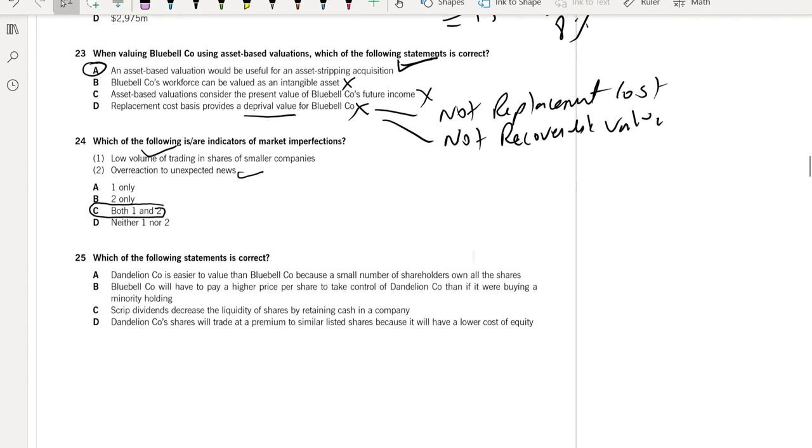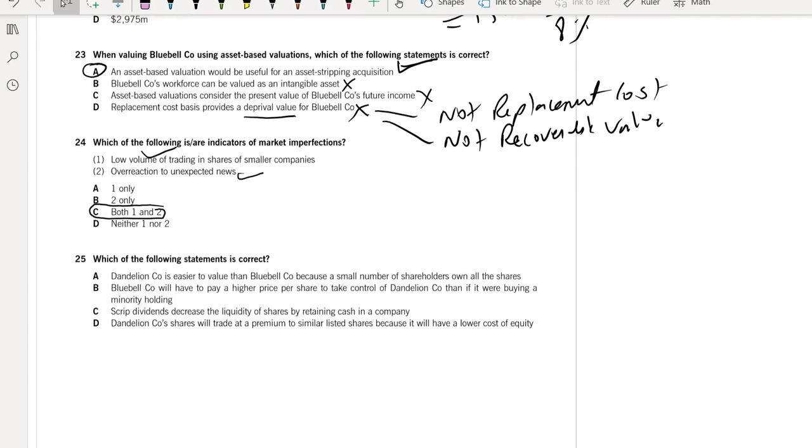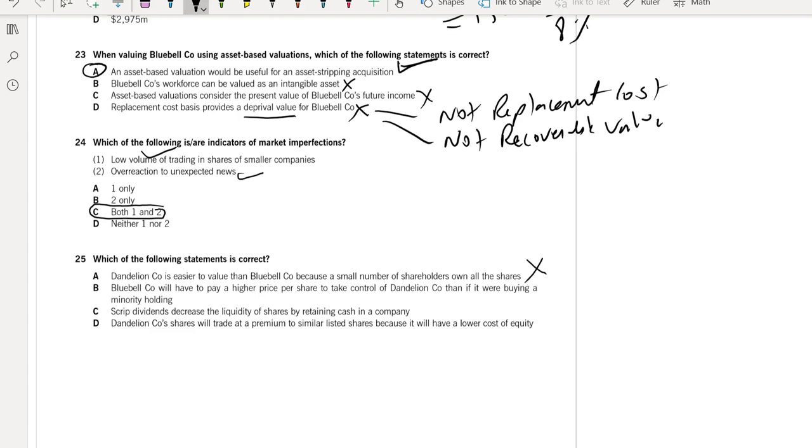Which of the following statements is correct? Dandelion Company is easier to value than Bluebell Company because of a smaller number of shareholders owning all the shares. No, this is not a logical statement. In order to calculate market value, nothing is relevant with the number of shareholders. Bluebell Company will have to pay a higher price per share to take control of the company than if it were buying up minority holdings. Yes, this is a true statement.